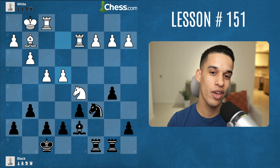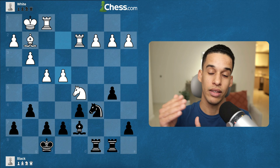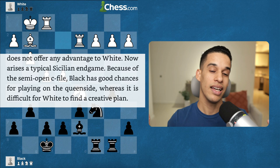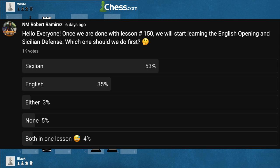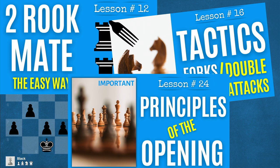Welcome to lesson 151. I want to start with a statement that might make you uncomfortable: regardless of the opening you learn, you need to learn the theory, middlegame plans, and just as importantly, the typical endgames that come out of your opening. That's exactly why we're having this lesson. I like to learn chess backwards — endgames first, then middlegame, then theory.